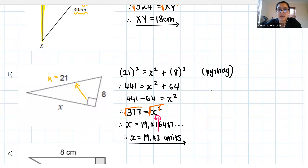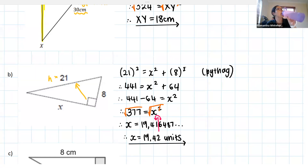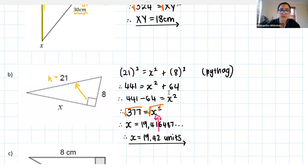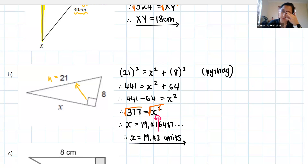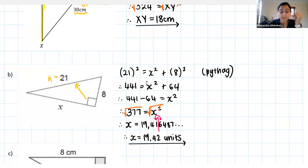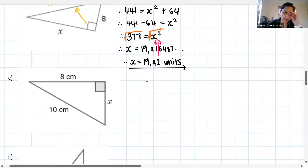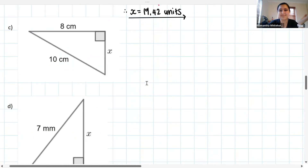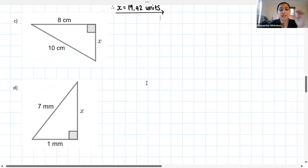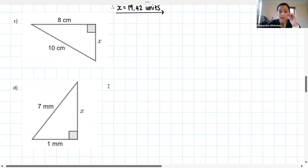Very nicely done, grade eights. Let's take our screenshots and then you're going to try another one — maths is practice so you've got to keep practicing this stuff. I'm going to put C and D up there, so let's try C and D. Answers for x in both cases.